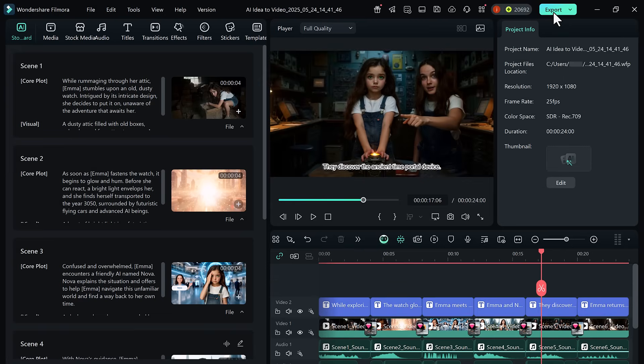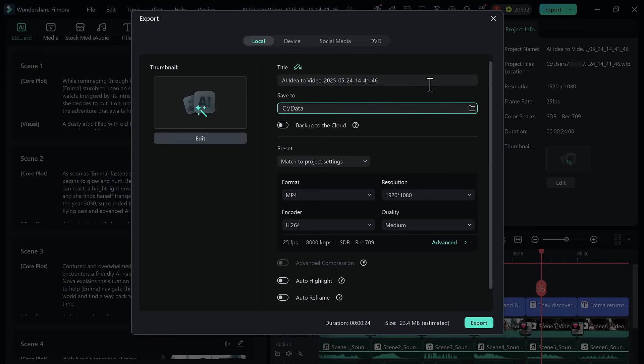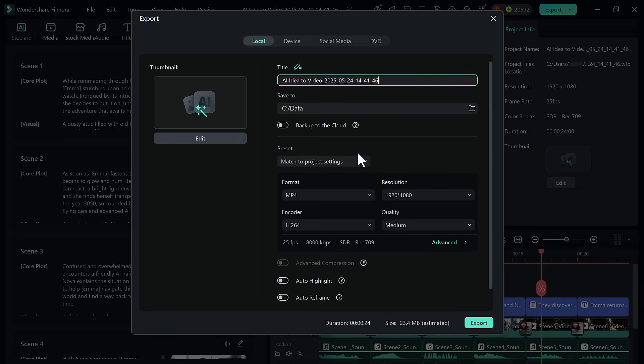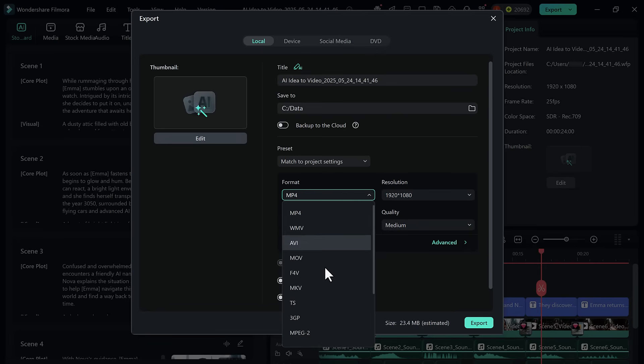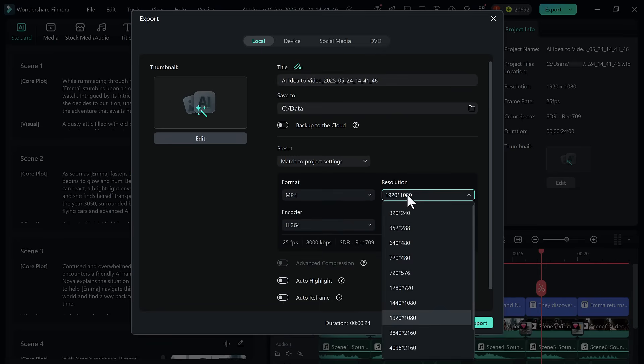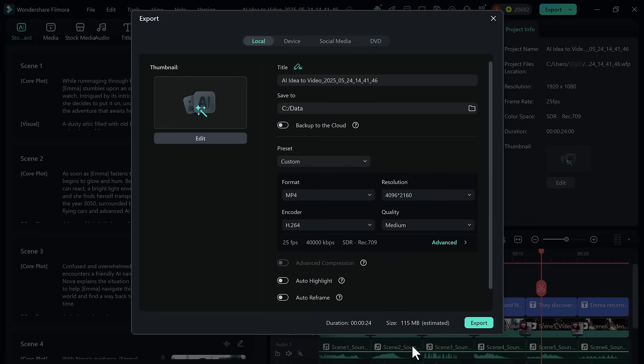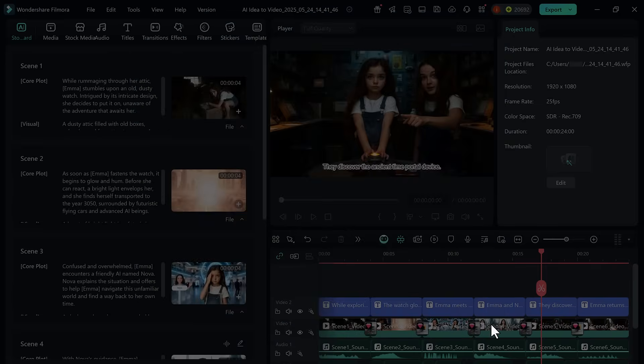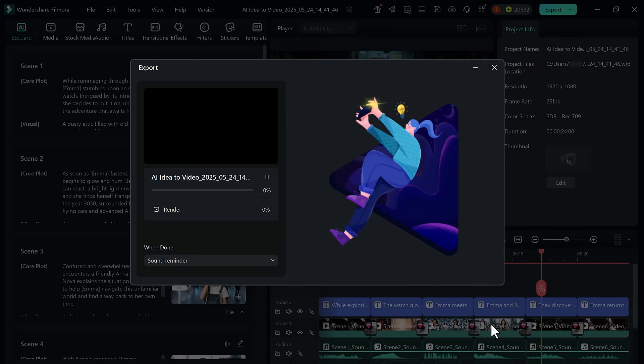Happy with the result? Click on the export button. Choose your preferred format and resolution, then save the video file to your computer. Your idea has now officially become a real, shareable video. No filming required.